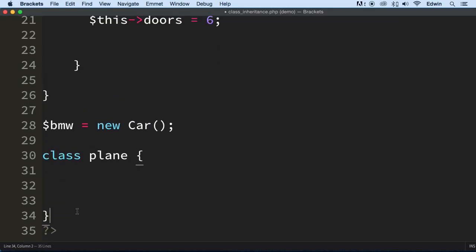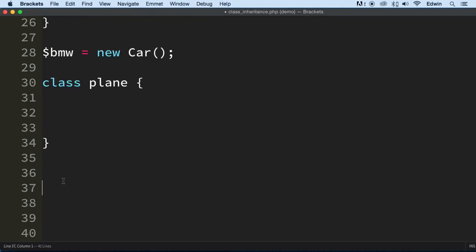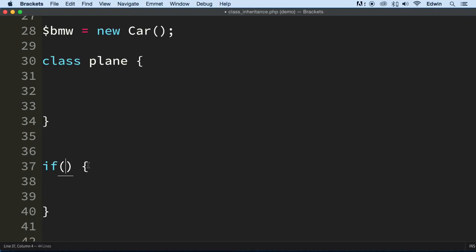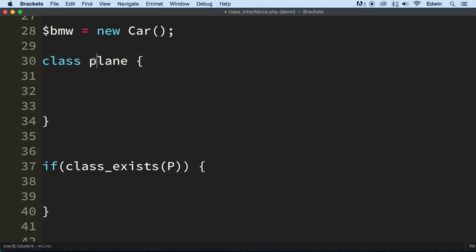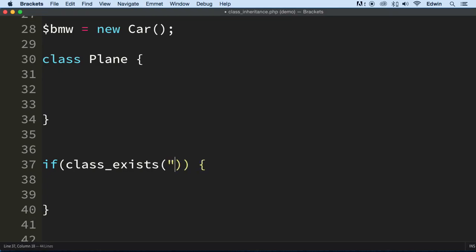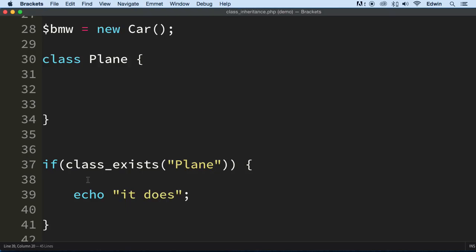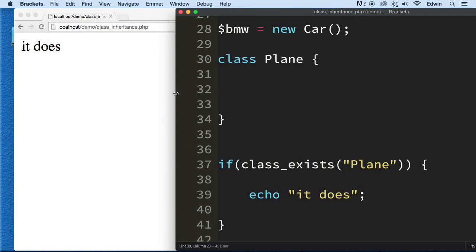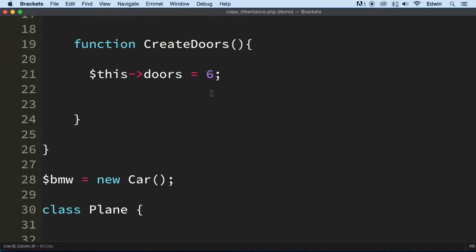Now, let's first check if this class exists. How many classes do we have? If class exists, let's just use this method. Let's just find out, plane. Actually, we need to capitalize this, remember that. Put the class name in here, and we're just going to echo it does, just to make sure that everything is working as expected. It does. So we know that it does exist. Perfect.